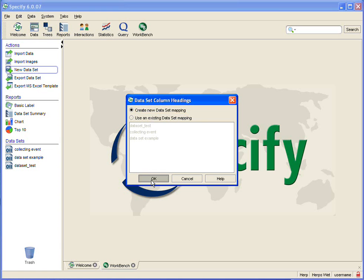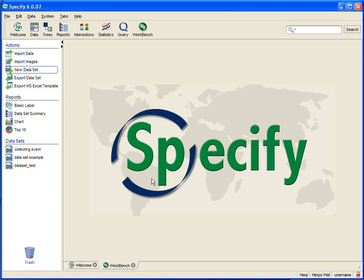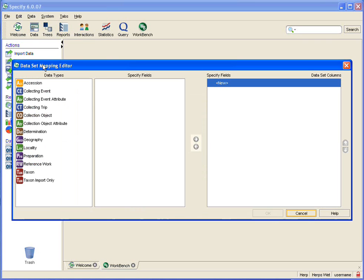And hit OK and the data set mapping editor pops up. Over on the left is a list of data types.